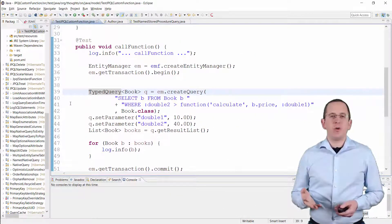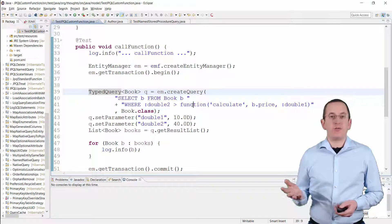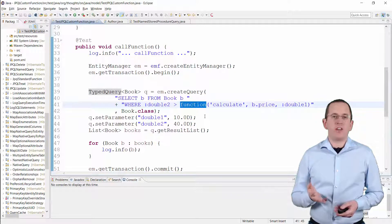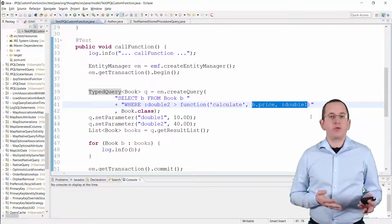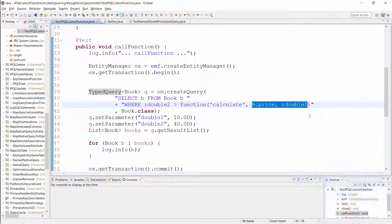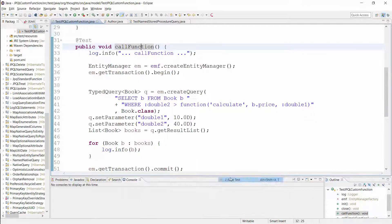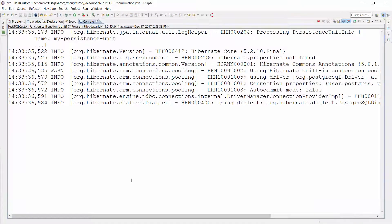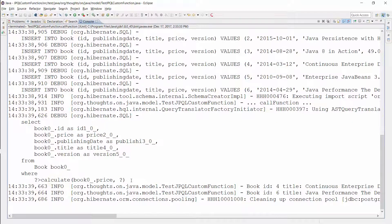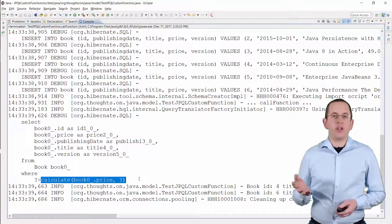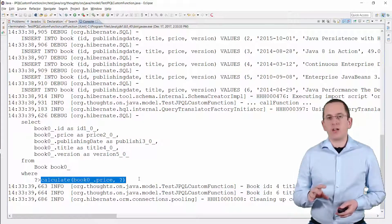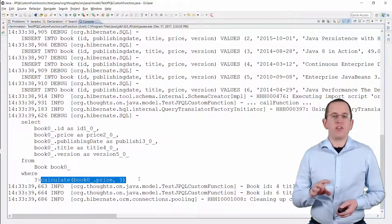Here you can see a query that uses the JPQL function function. You just need to provide the name of the database function as the first parameter, followed by the parameters you want to provide to your function call. Here you can see the generated SQL statement — Hibernate used the parameters provided to the JPQL function to generate a function call within the SQL statement.